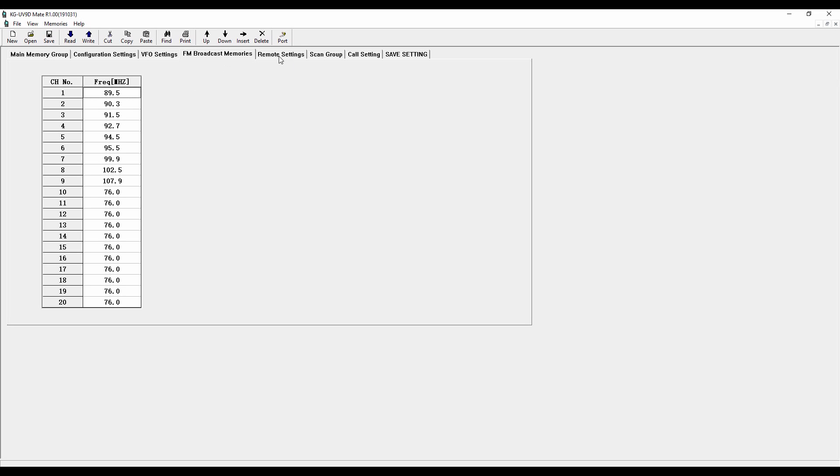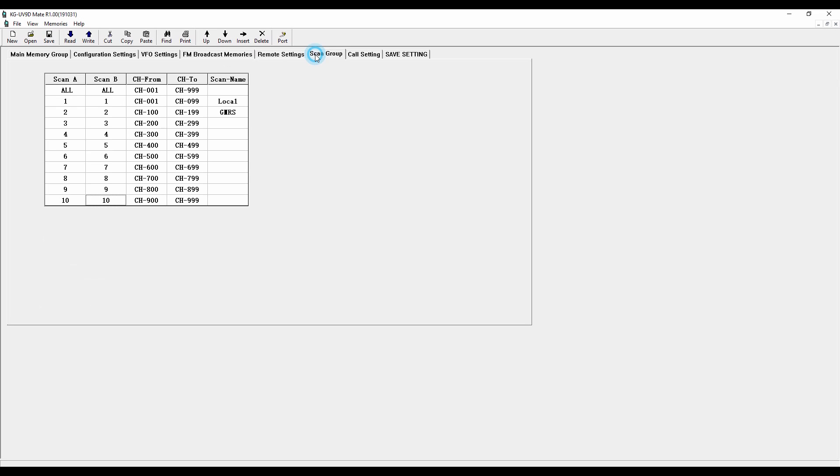And then the remote settings scan groups are important, which is a cool feature of this radio. You've got 10 scan groups. And so you don't have to scan through all 999 channels. You can group your channels. And so I would recommend giving some thought to how you want to group those channels so when you get to the point of scanning them, they're all together in the same place.